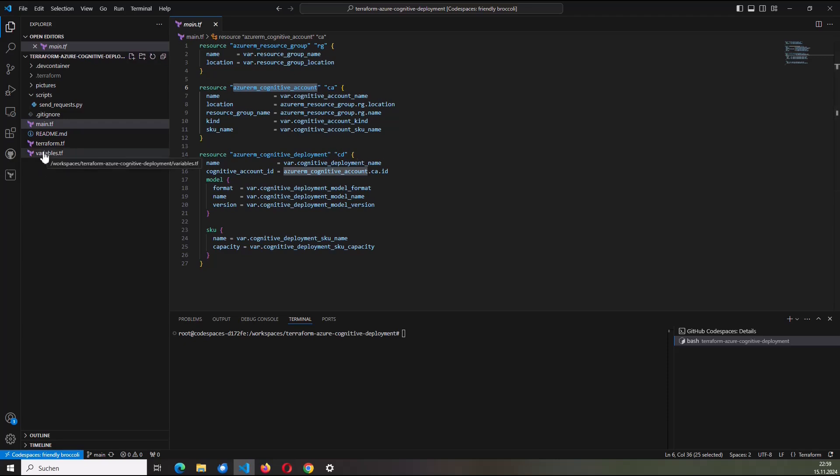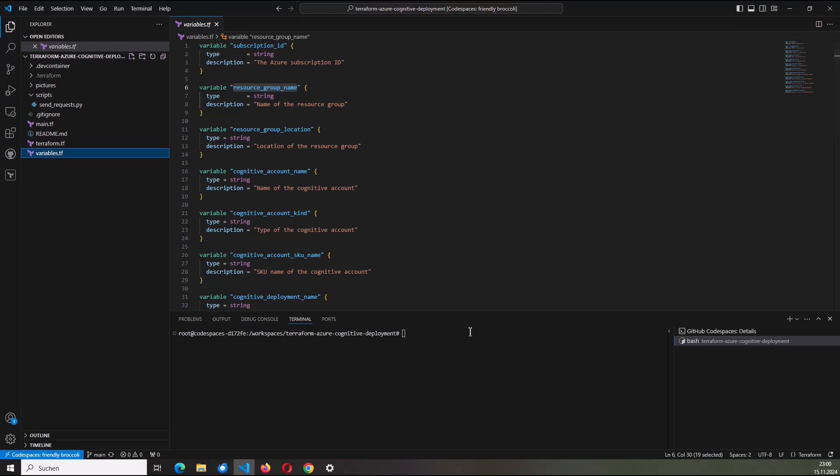So that about the main.tf. I also would like to explain the variables.tf. So I don't like, of course, hard-coded values. Therefore, I have for, I think, each value which I could define a variable. So each value which I can set. And there are no default values included here. So if I would now try to provision the resource by conducting the Terraform commands, I would need to provide the values in a manual way. But I don't want to do that. Therefore,